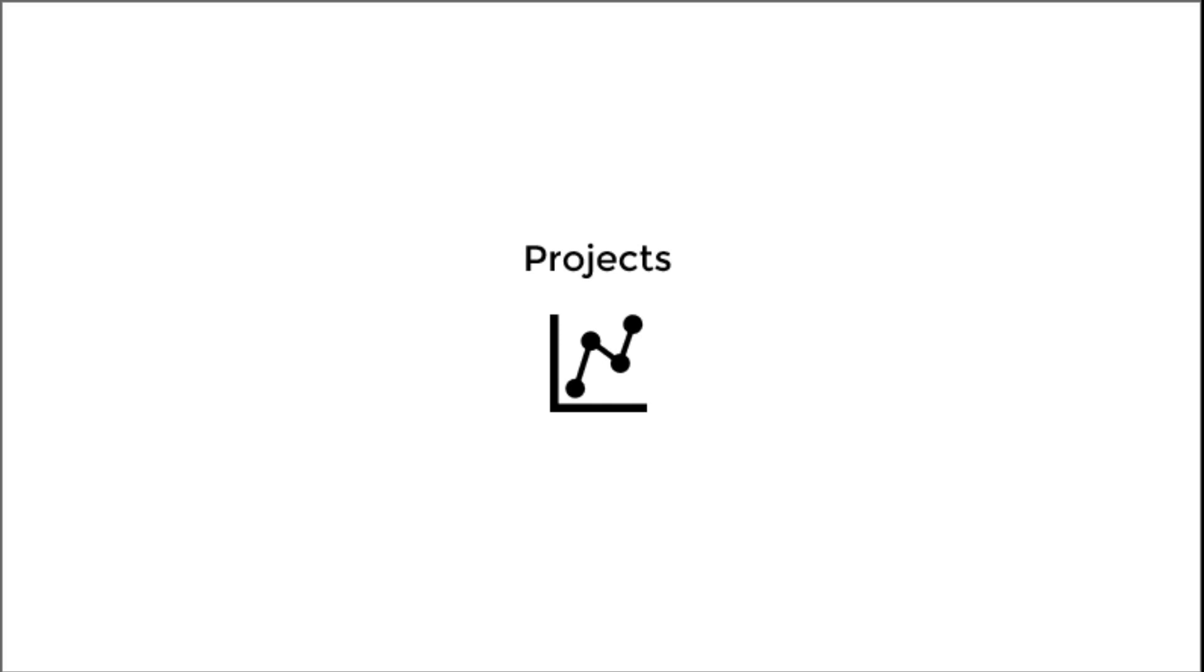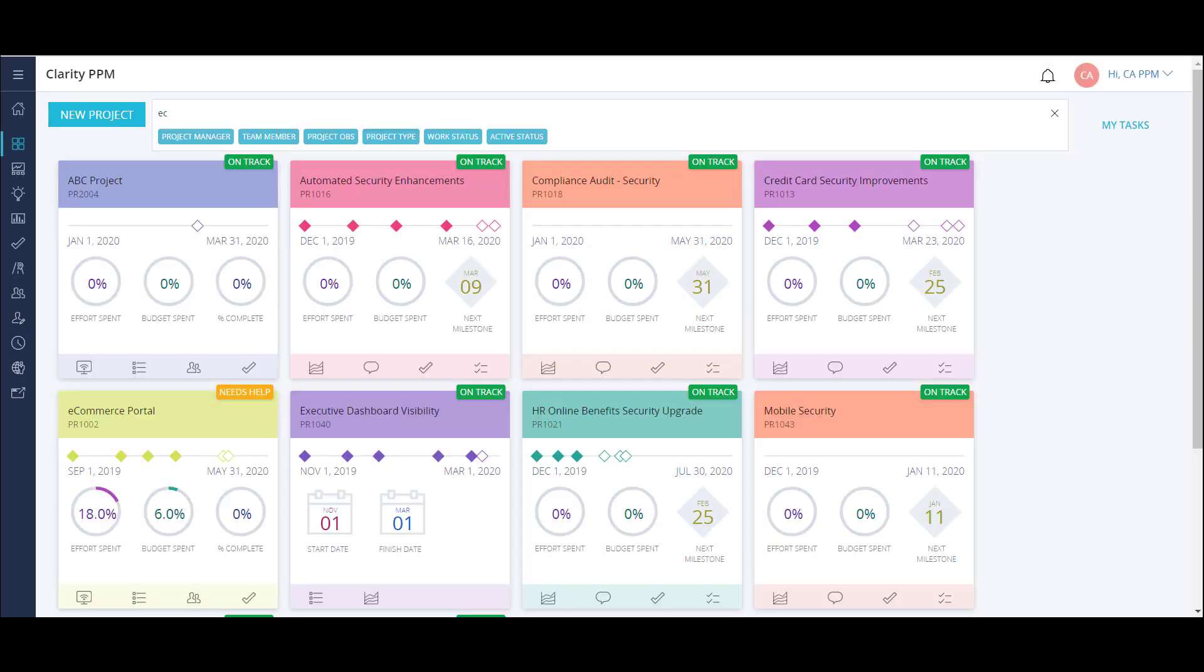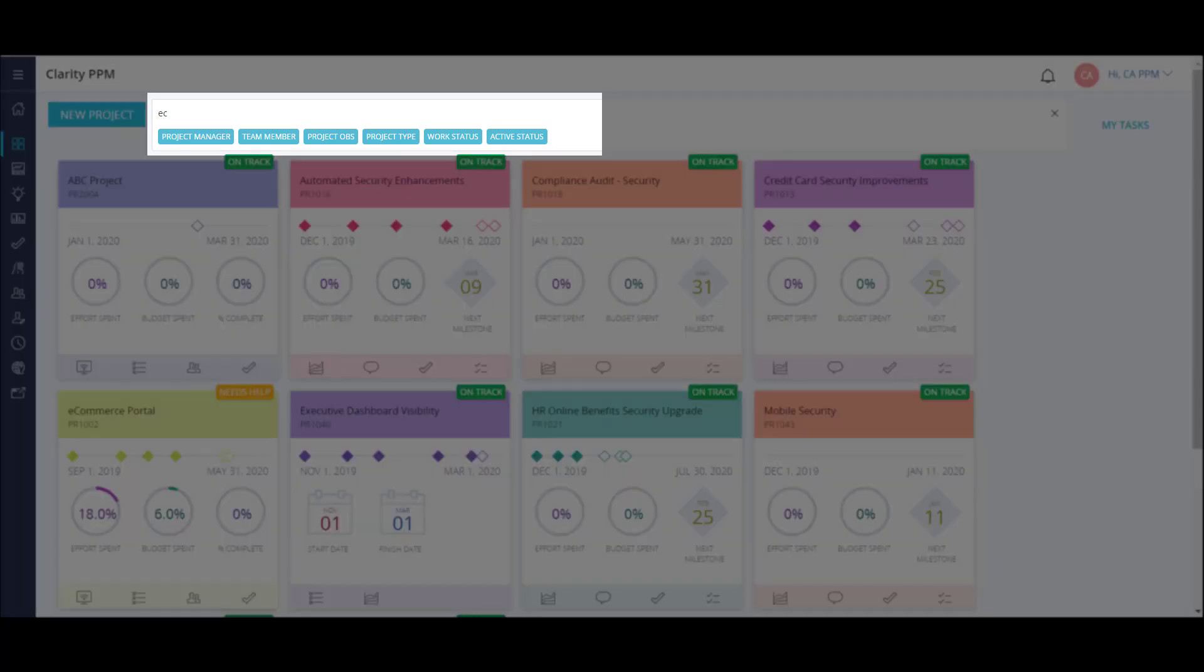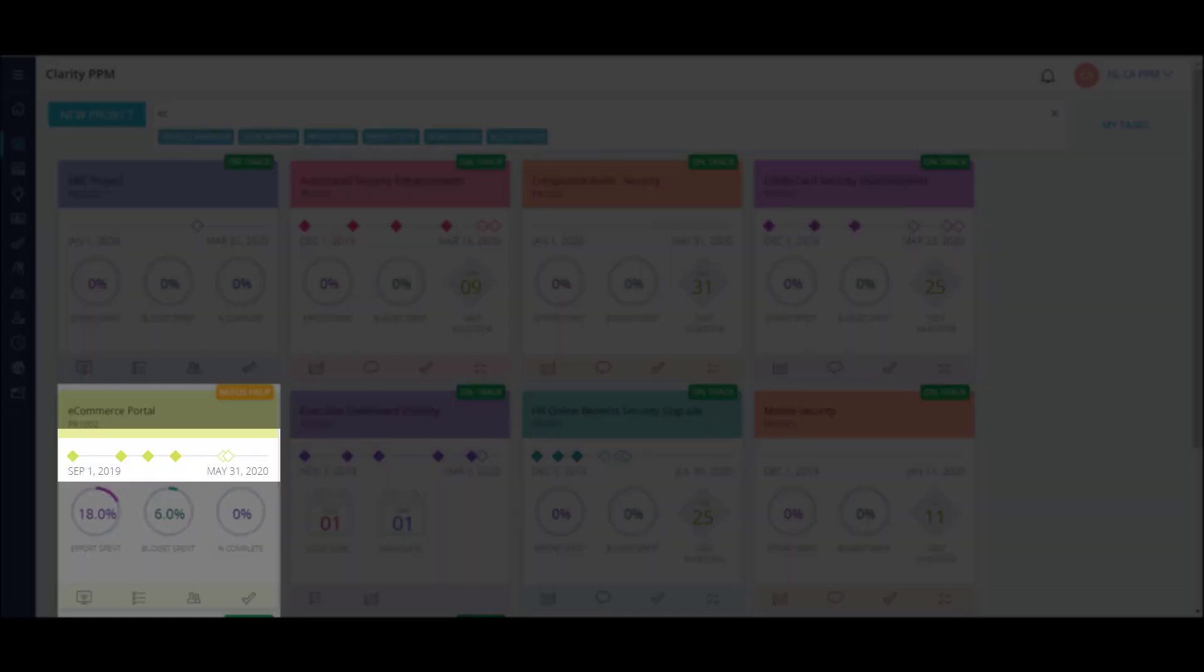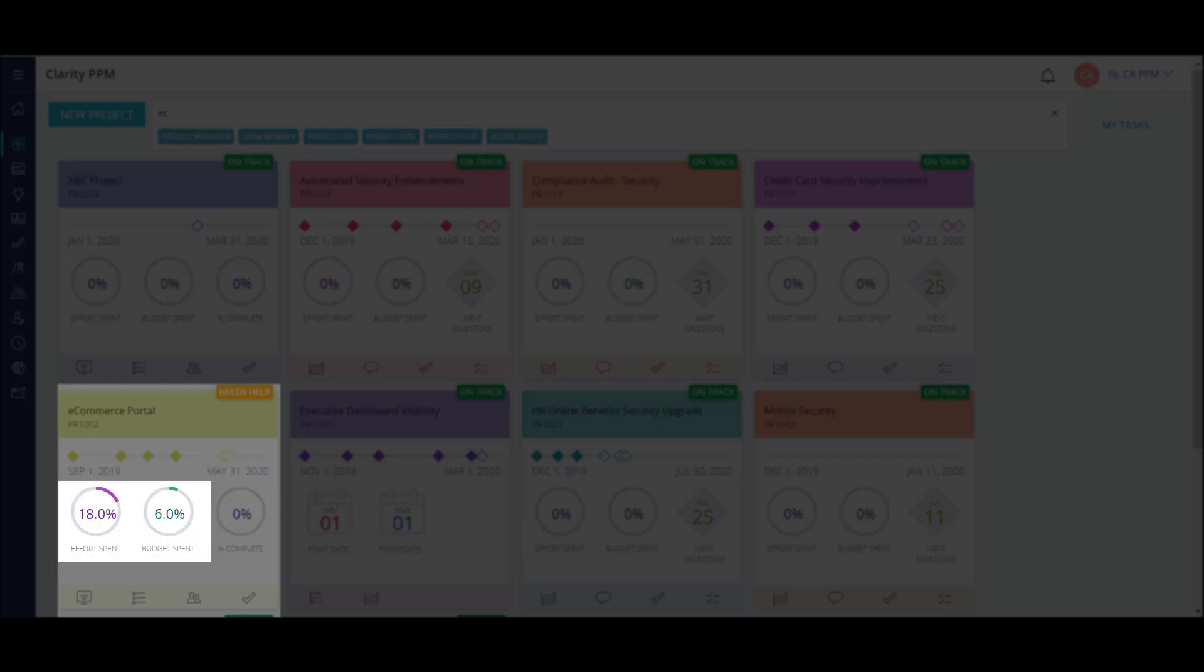Now that we've seen how projects can be created from ideas, let's take a closer look at the list of active projects I have. Each of these tiles represents an active project in my organization. I can filter the list to see only the projects that I'm involved in. Each tile has key information such as start and finish date, milestone timeline, effort and budget widgets, and quick links to navigate to specific pages of my project.